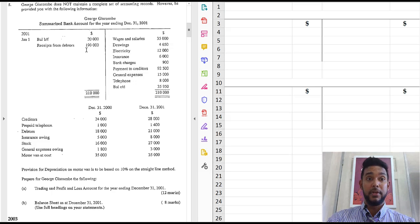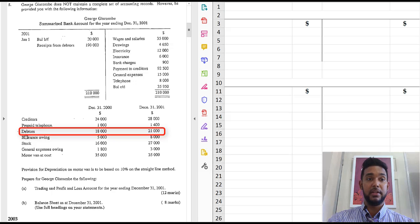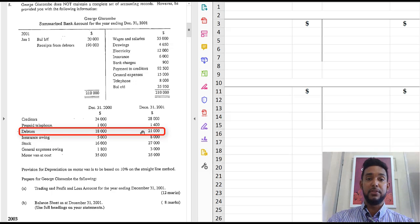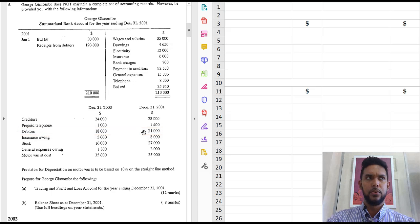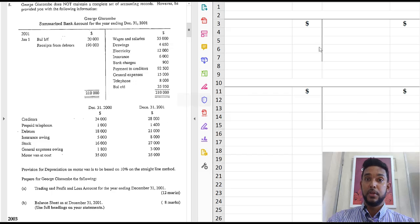Well, no, because if you look further down in question, we see a debtors figure here, debtors item, sorry, and we have two balances, opening and closing. So what do we do? Well, we use a debtors control account.